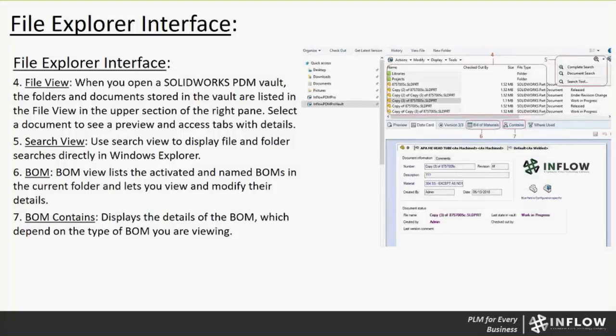Number five, the search view. You can use the search view to display file and folder searches directly in Windows Explorer. If you click that magnifying glass, depending on what search documents or functions you have set up in your vault, those will show up in that drop-down folder. Another way to go to the search function is go to the Tools Search. Number six, the BOM or Bill of Materials. The BOM view lists the activated and named BOMs in the current folder and lets you view and modify their details.